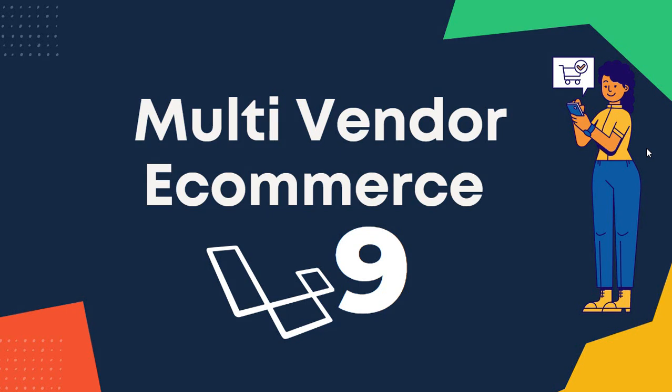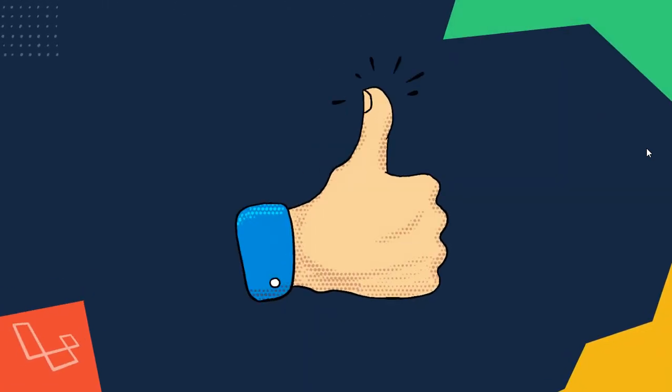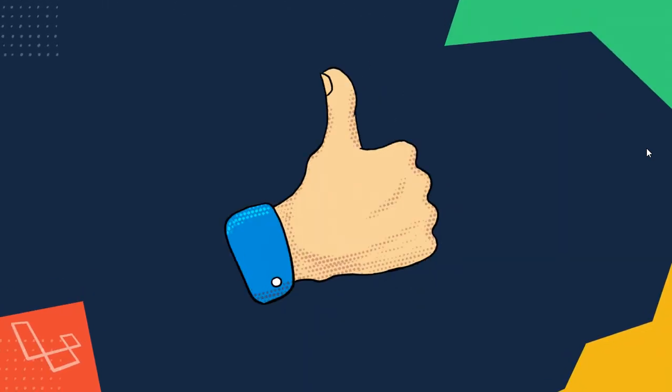Are you ready to build your own multi-vendor e-commerce website using Laravel? If so, then this will be the best course for you.